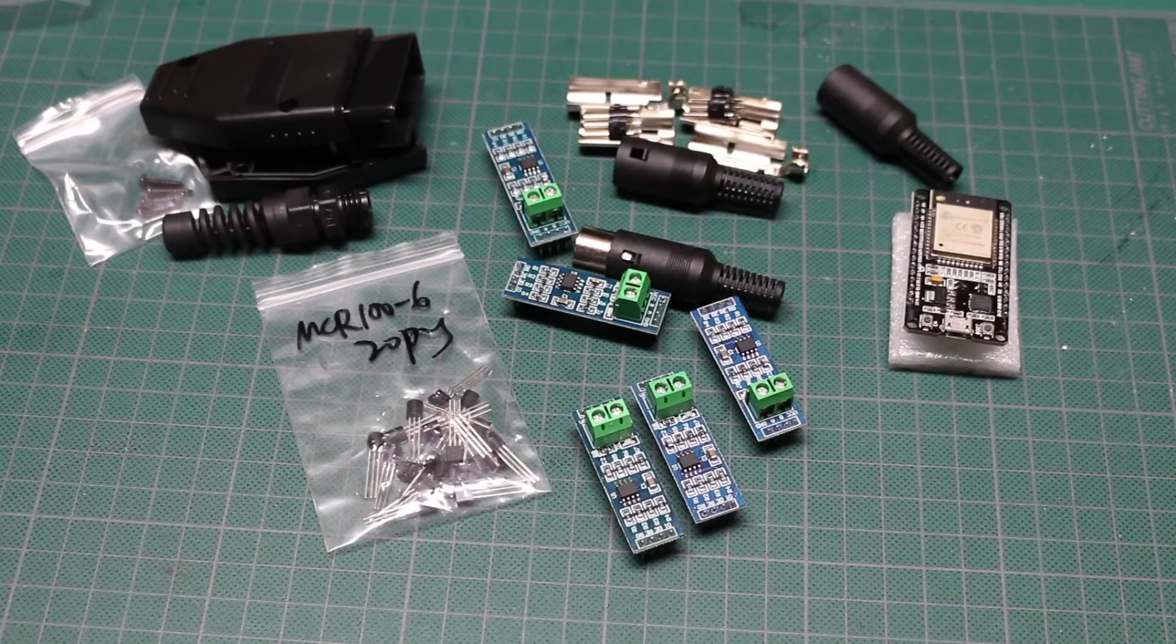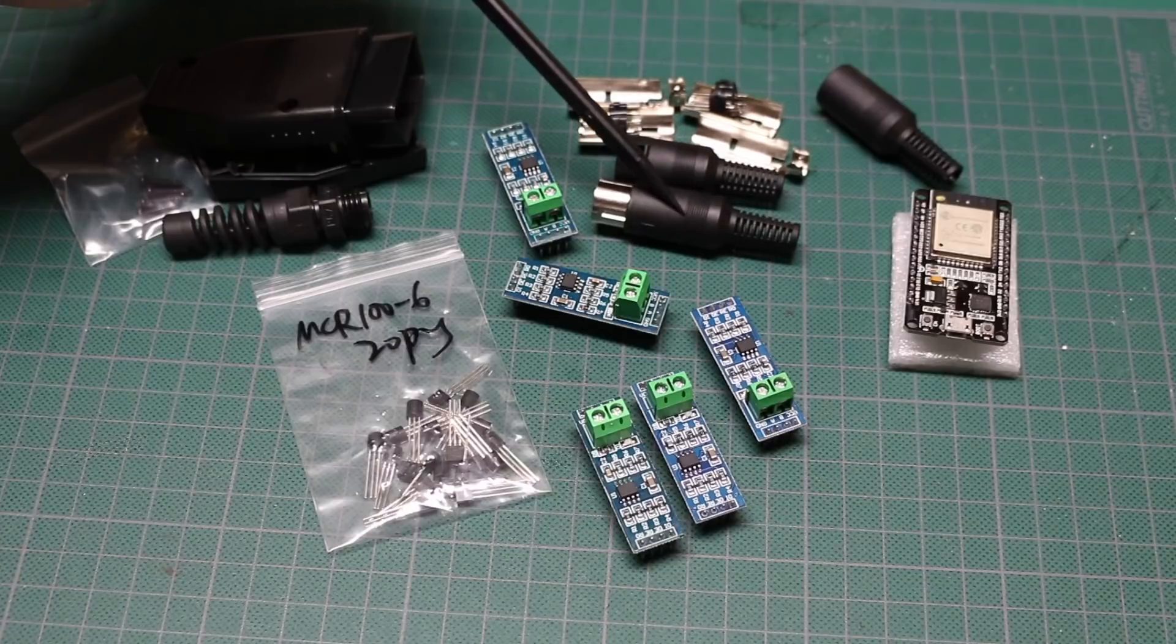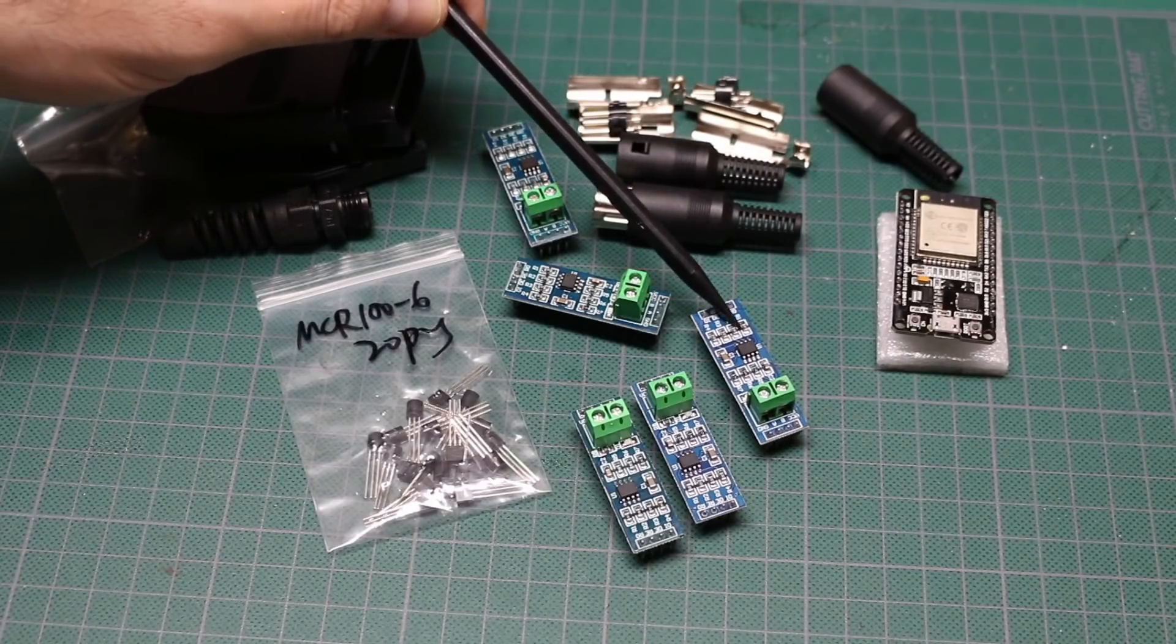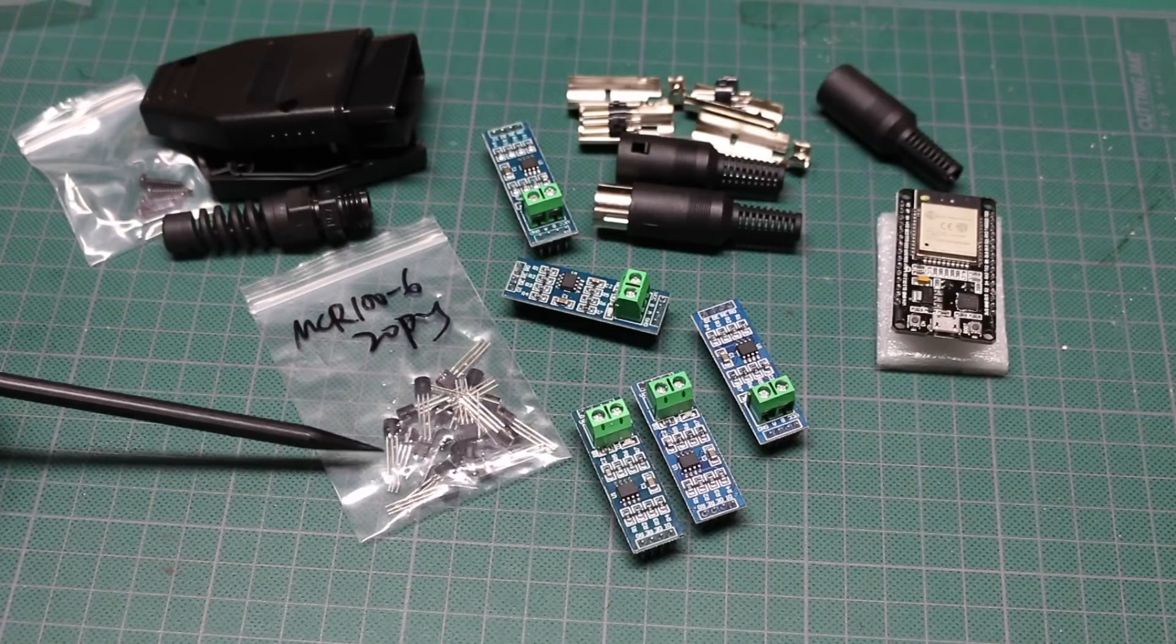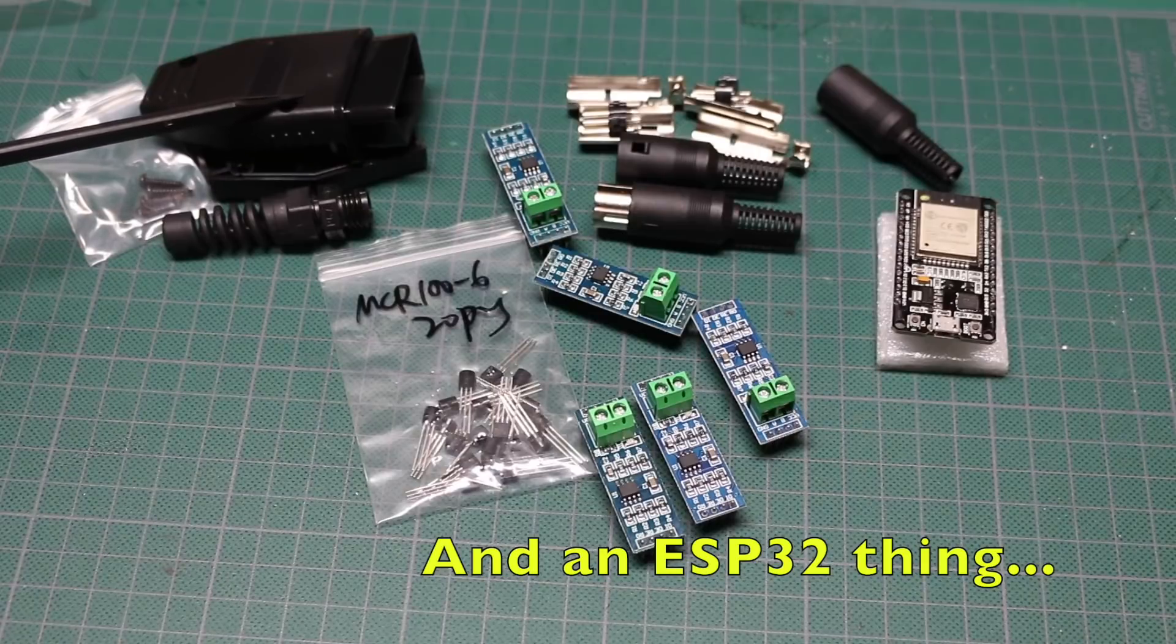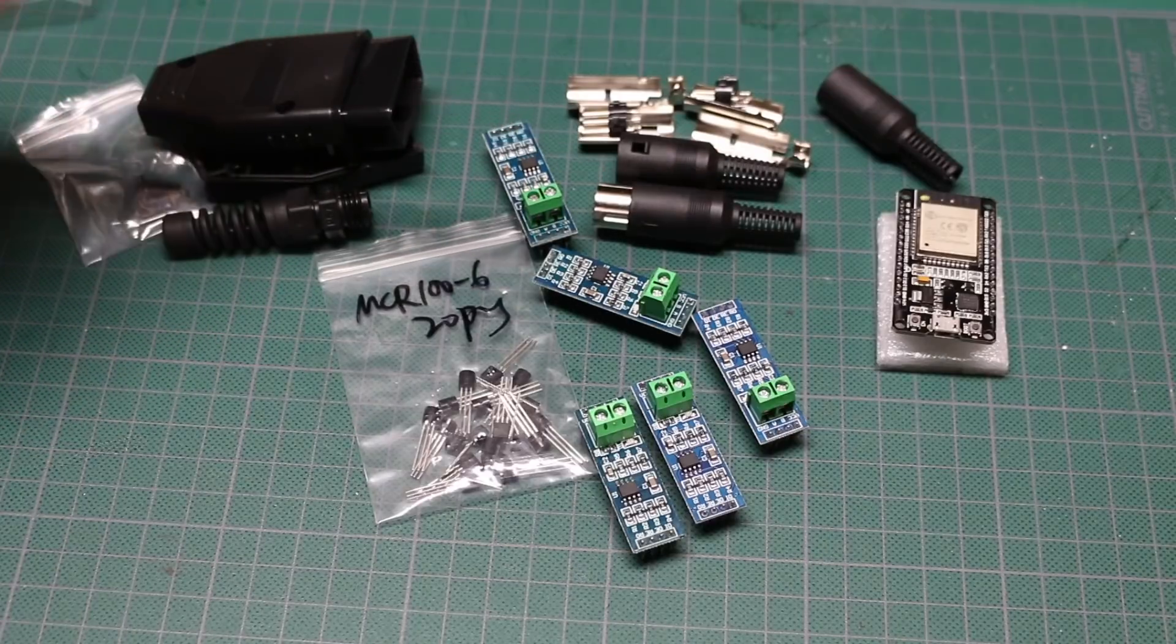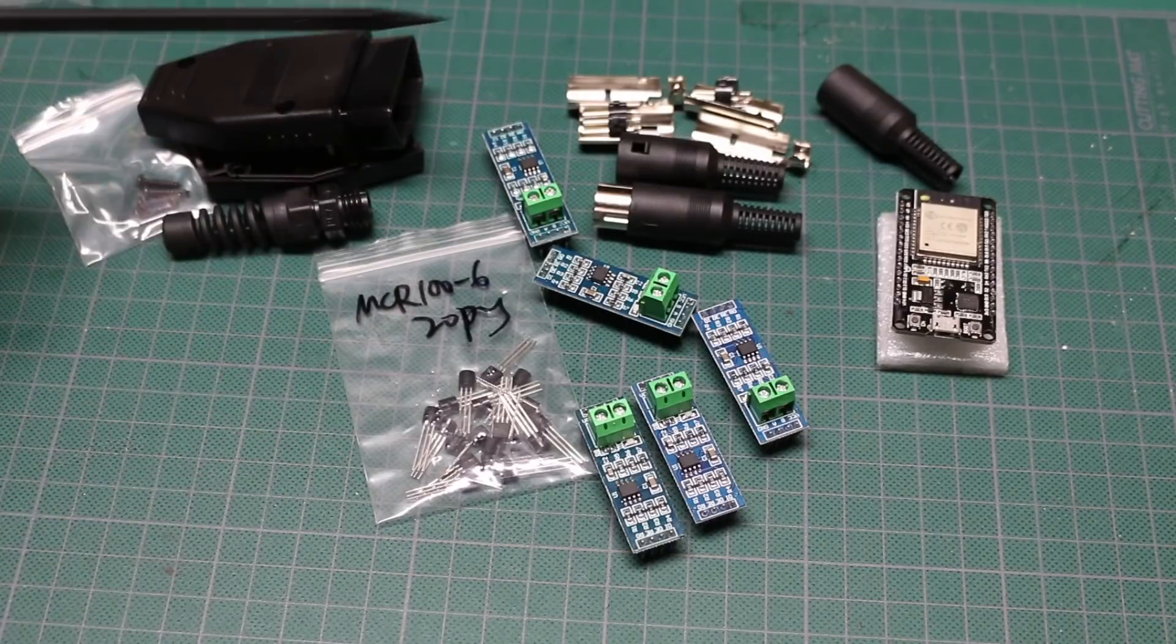So not a bad haul. We got some five pin DIN cables that we can do several things with. Some differential RS-485 interfaces. Another pile of TO-92 things. And some OBD connector stuff for a future project. Hopefully I don't break the car. A little bit of fun stuff. A little bit of practical stuff. Lots of stuff to do.